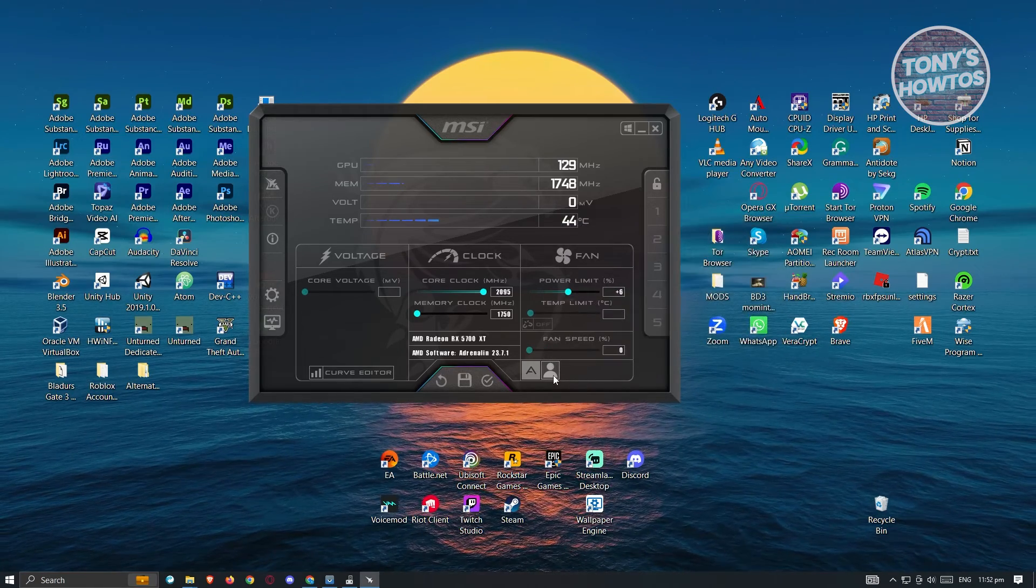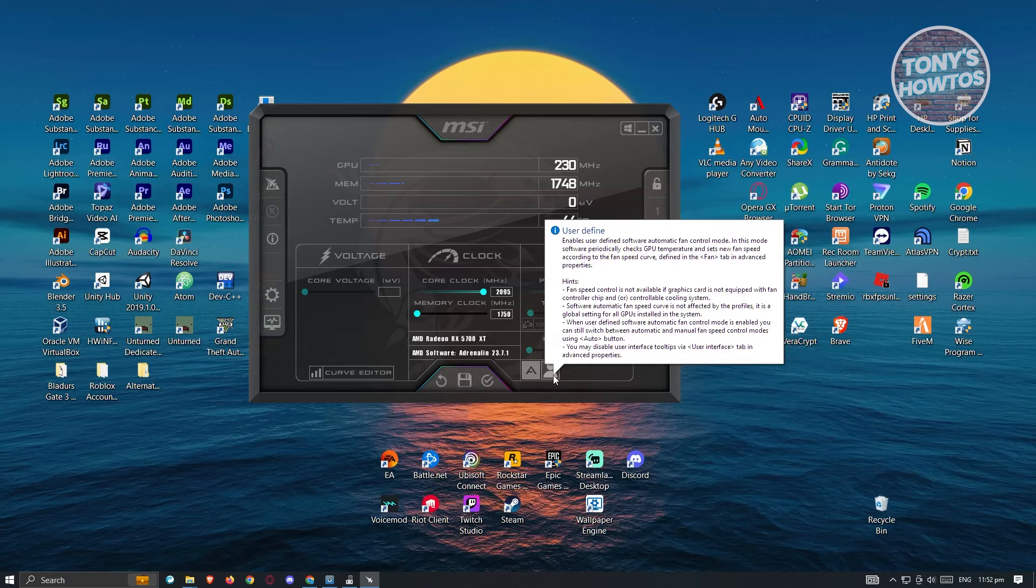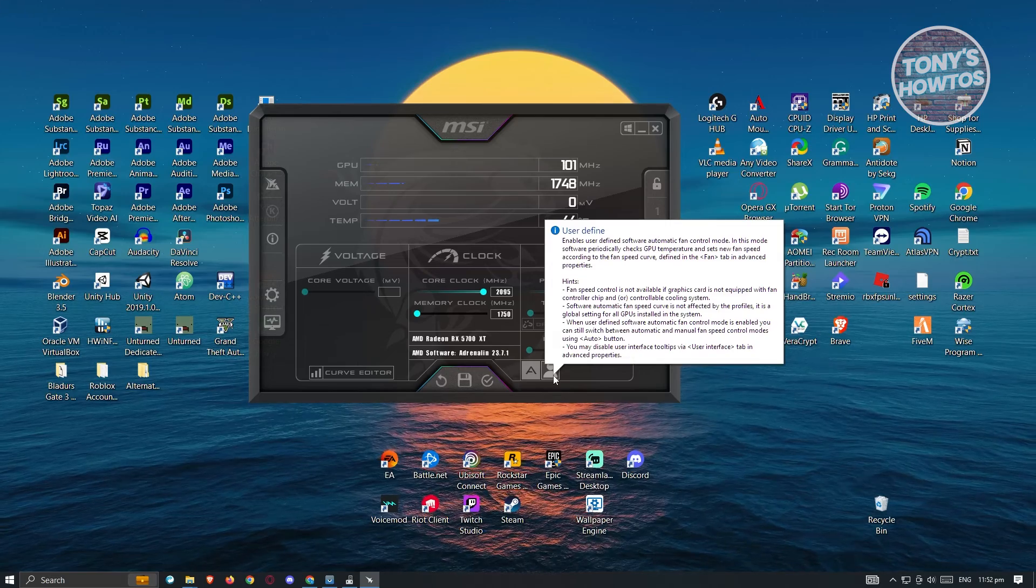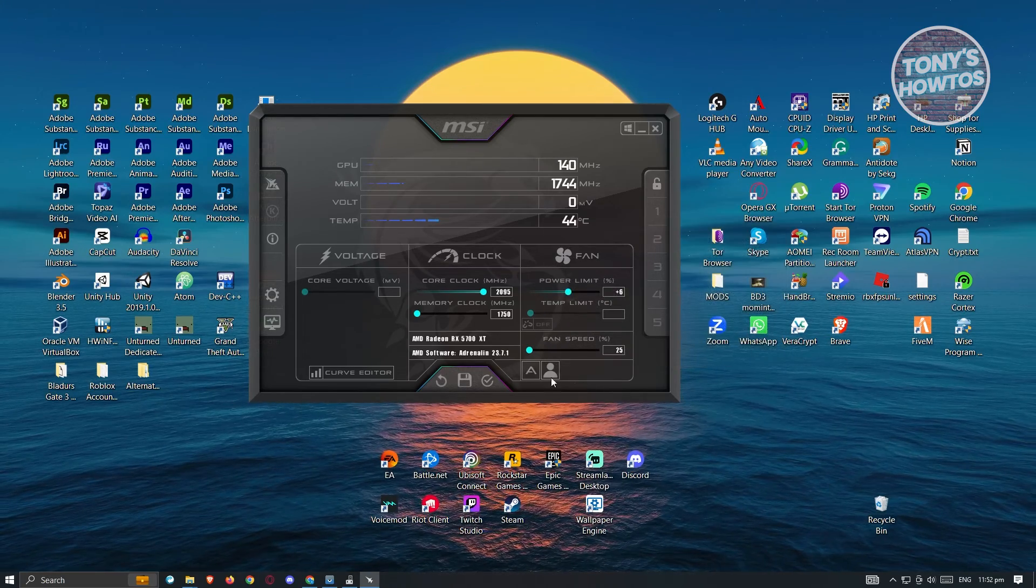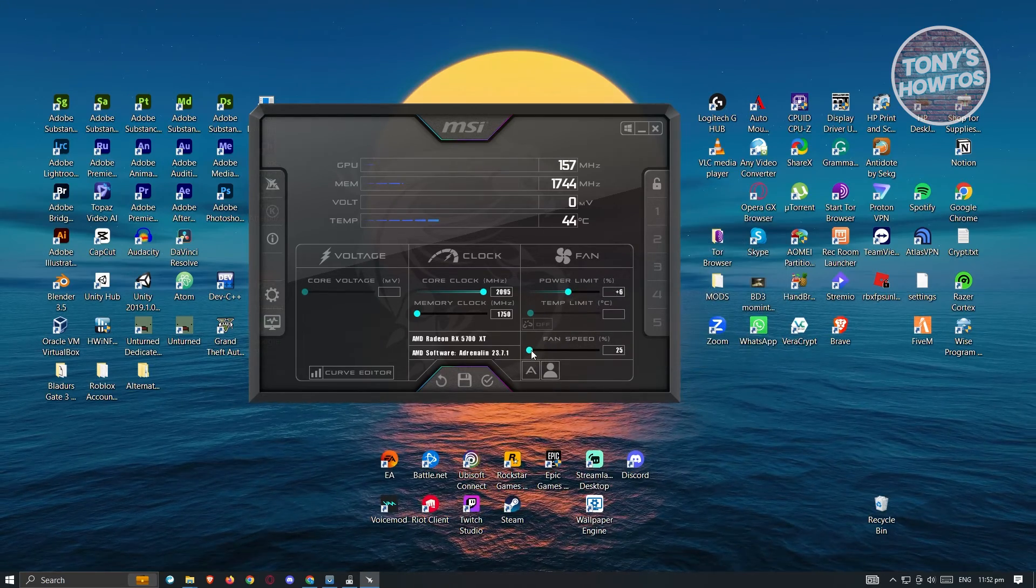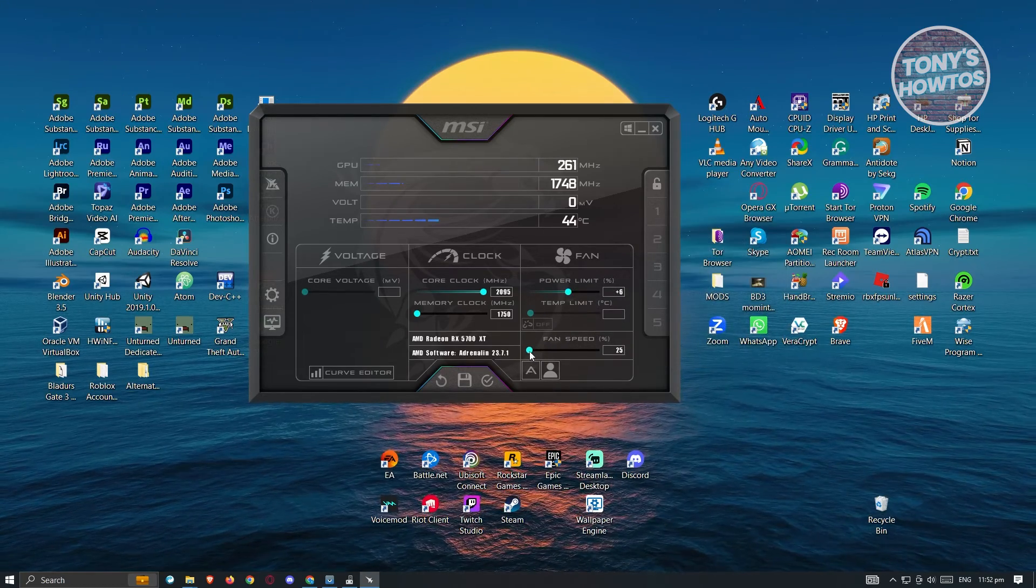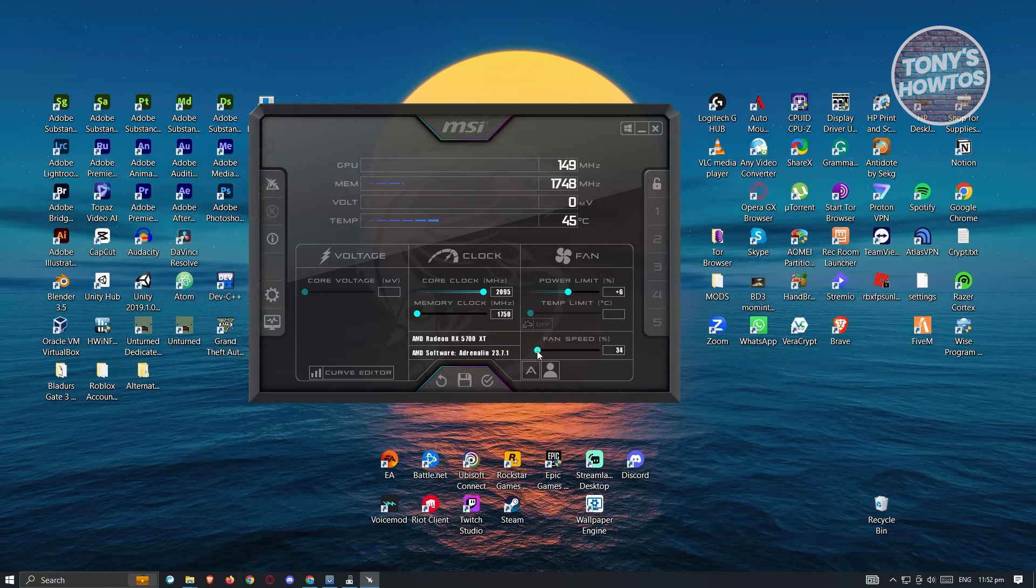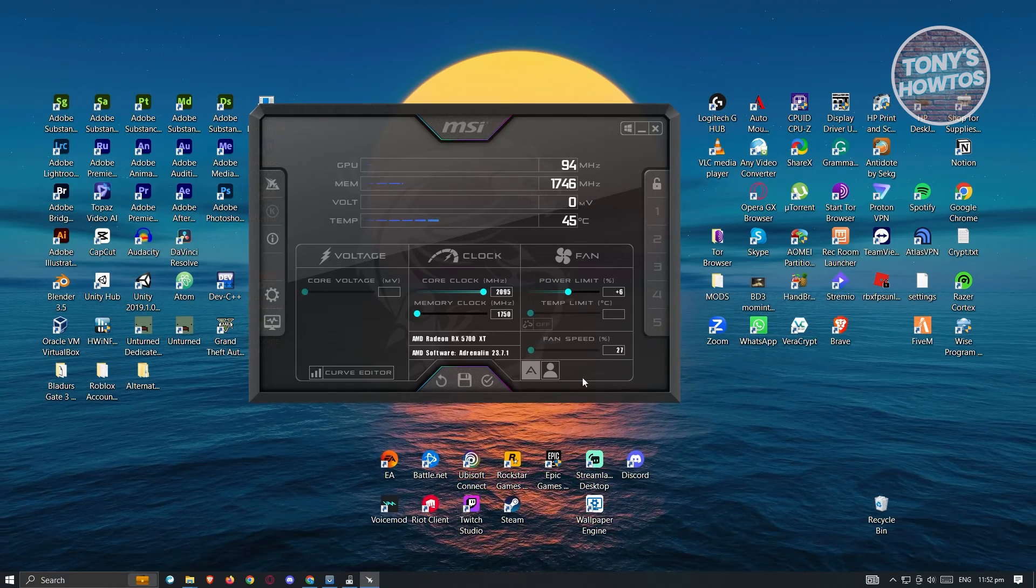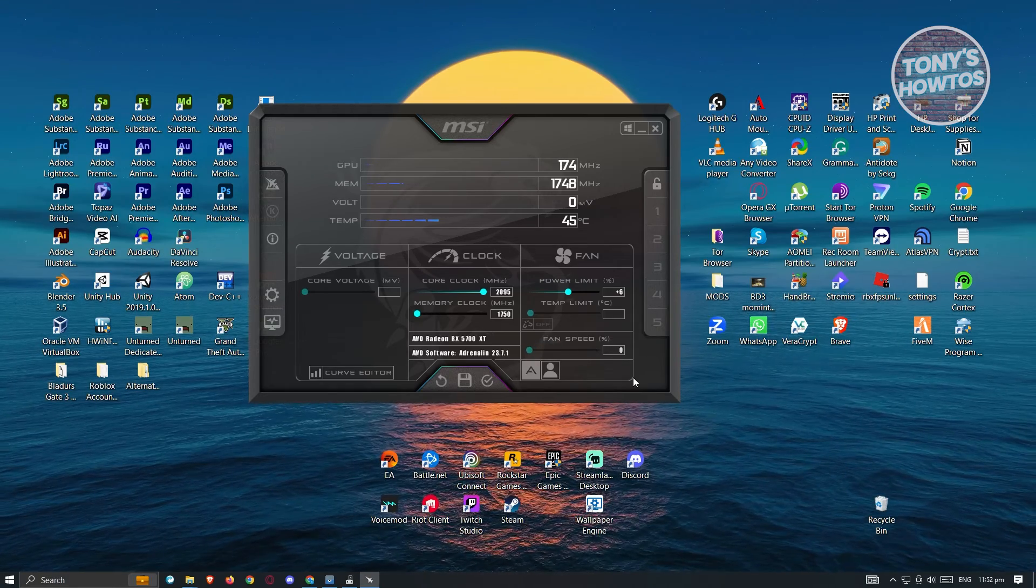But if you want to basically just change the fan speed, just click on the automatic section here or disable that, and from here change the fan speed and you should be good.